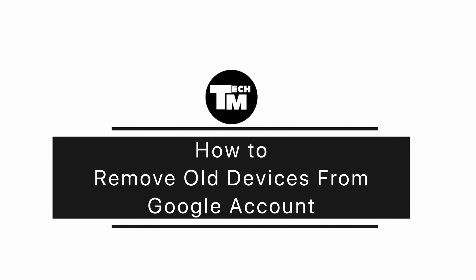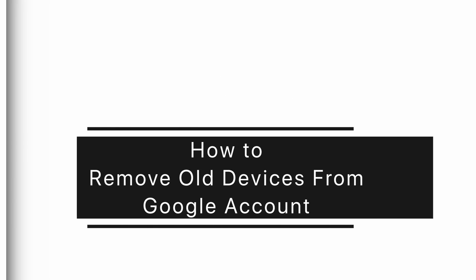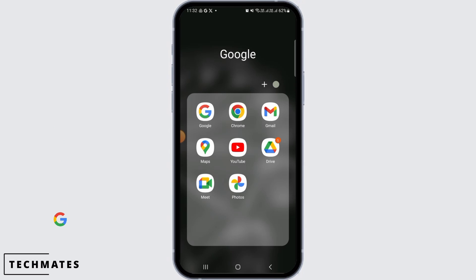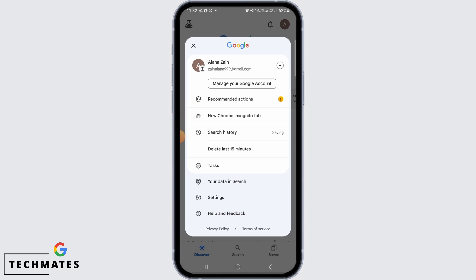How to remove old devices from Google account. Hi guys, welcome to our channel. Let's begin. First, you want to open the Google app on your device, then tap on the profile icon at the top right corner of your screen.